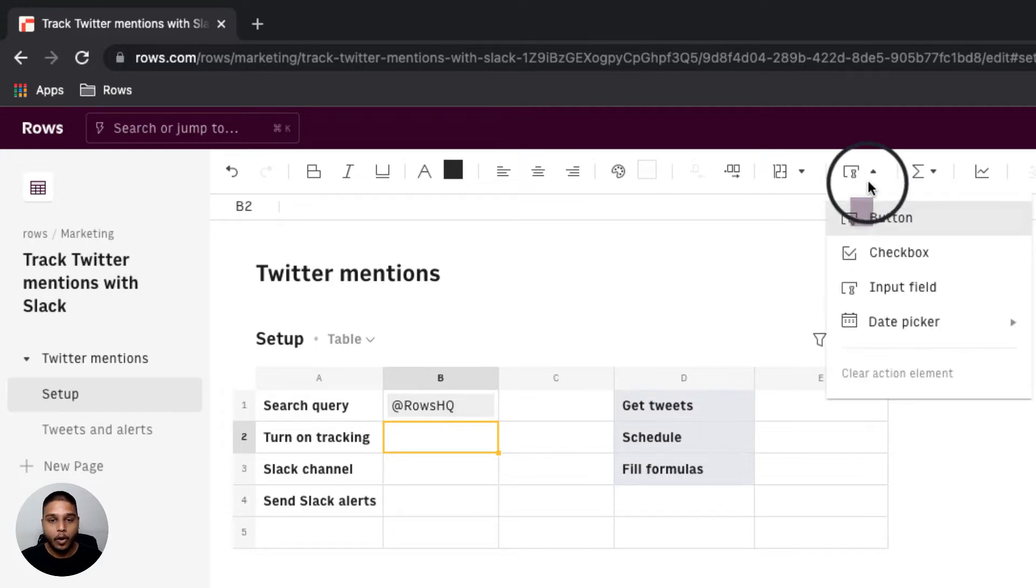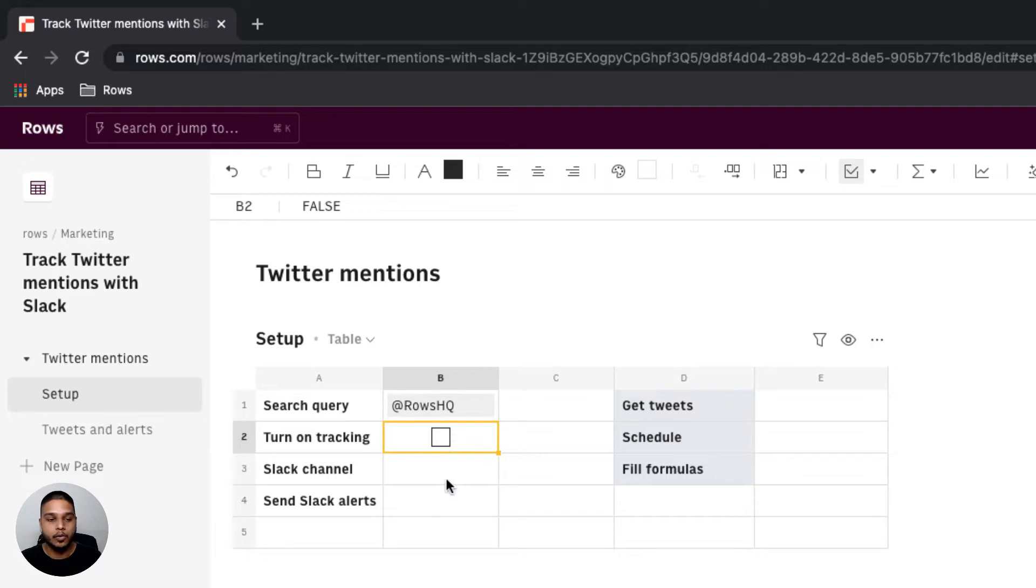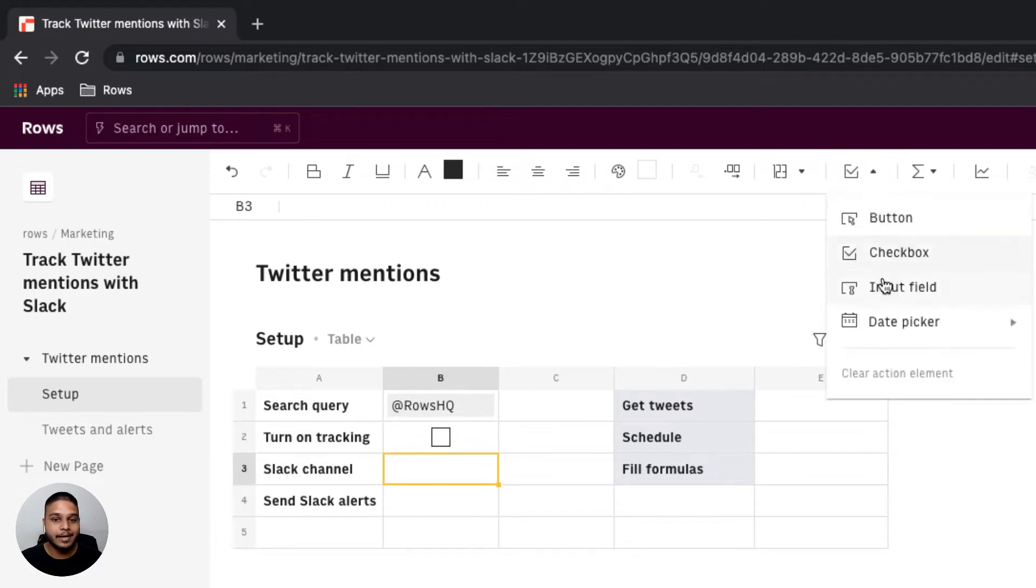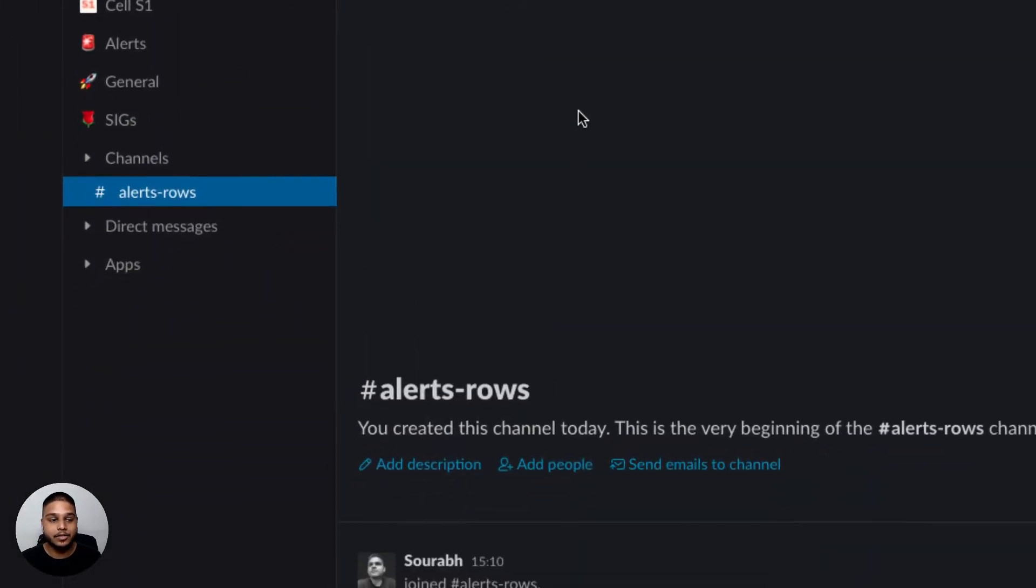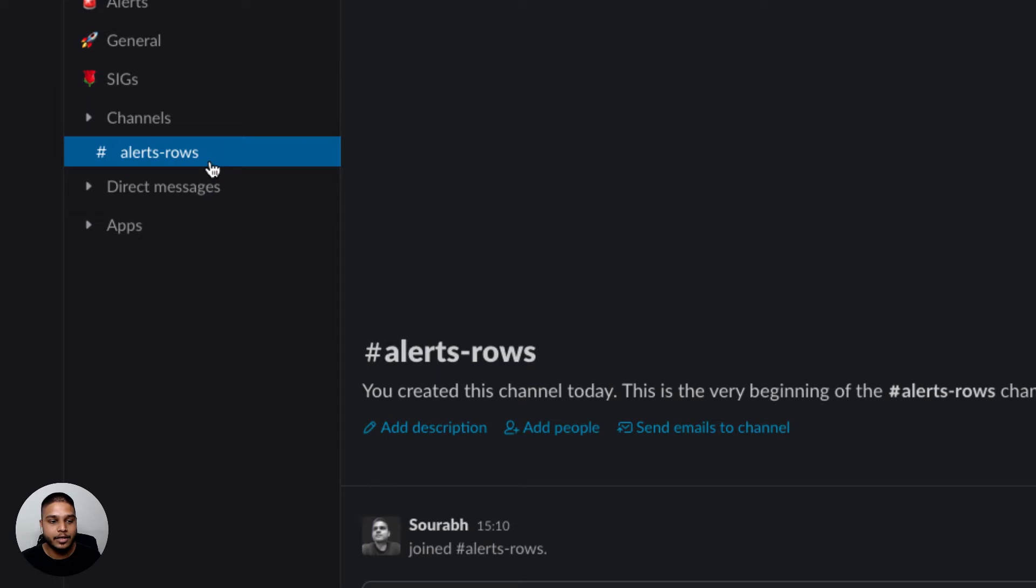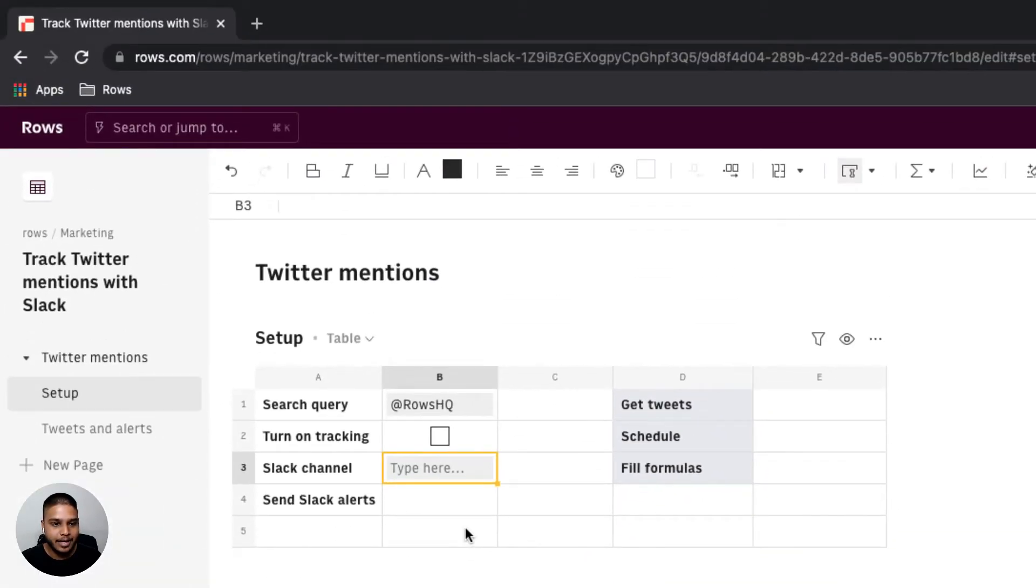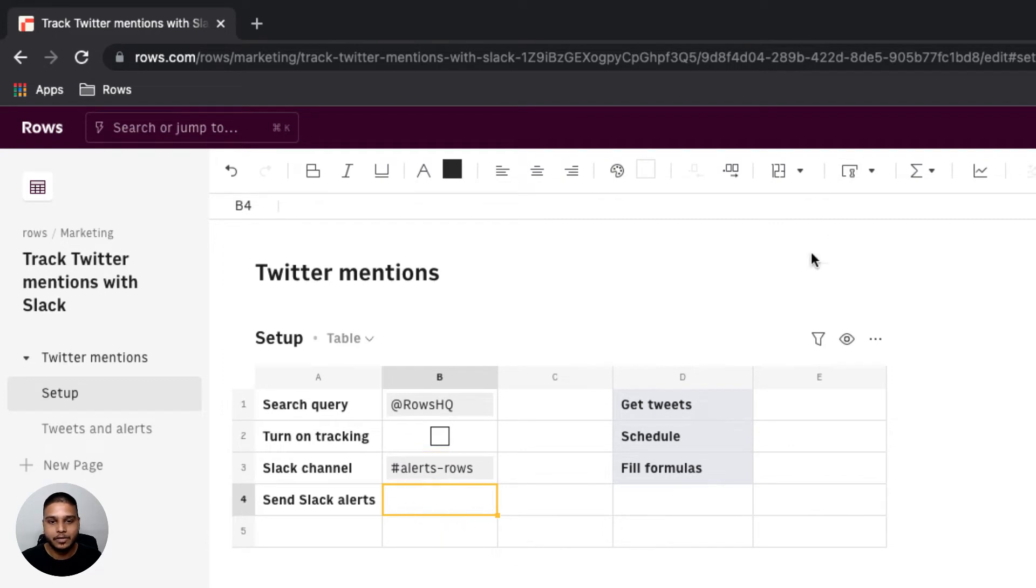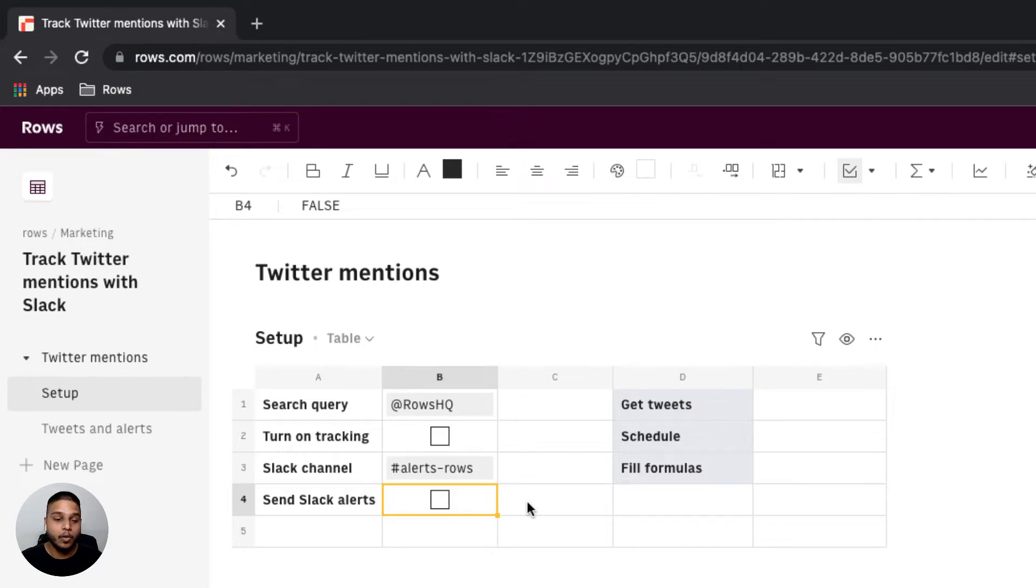I'm going to also need a checkbox which will help us toggle the tracking to be on or off. I'm going to add another input field where we can enter the Slack channel name. I have one created already here. I'm going to copy the name and paste that information in here. I'm going to insert another checkbox that allows to toggle the Slack alerts to be on or off.